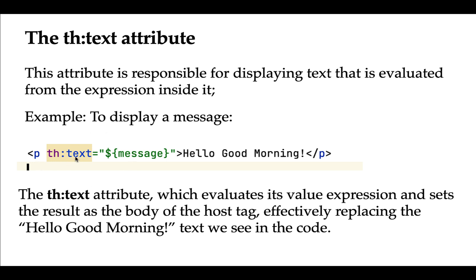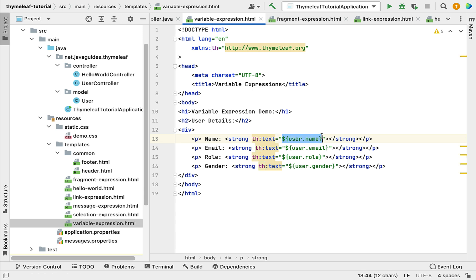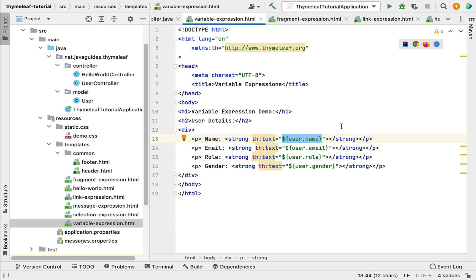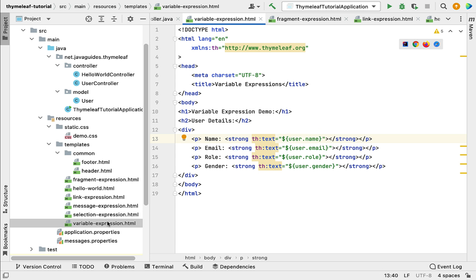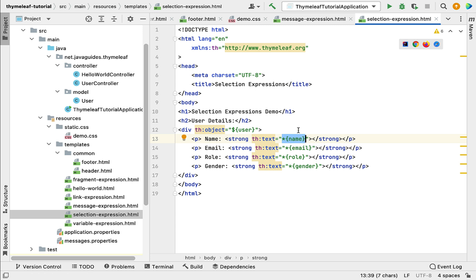Let's look at a couple of examples. Let me go to IntelliJ IDEA and open the variable-expression.html file. Here we are using the th:text attribute with a variable expression — it will evaluate that expression and set the result as the body of this strong HTML tag. We are also using th:text with a selection expression, which evaluates and sets the result as the body of this strong HTML tag as well.